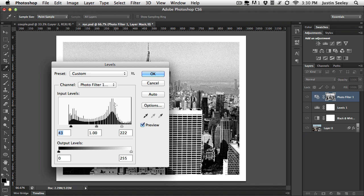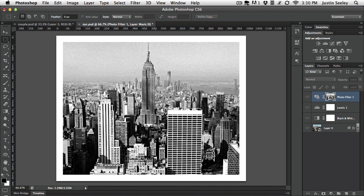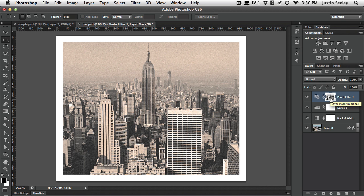And remember with layer masking, black conceals, white reveals. So anywhere that's black is not going to show the photo filter. Anywhere that's white will show the photo filter. So let's hit OK. And then once we do that, let's hold down the option or alt key again, click on that. There we go. So we've got only the highlights being affected by that area.